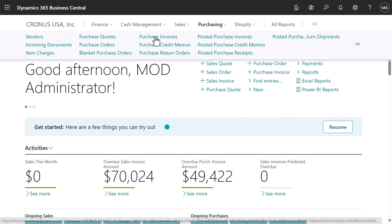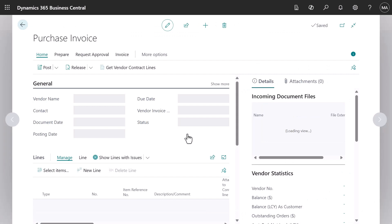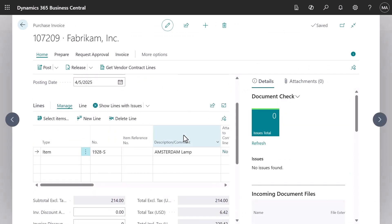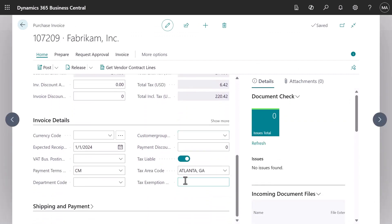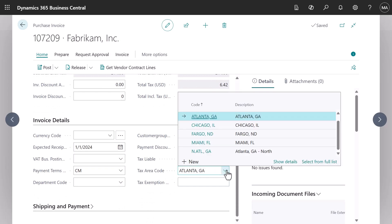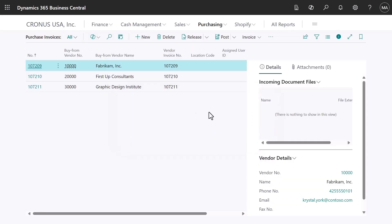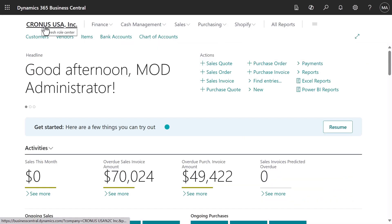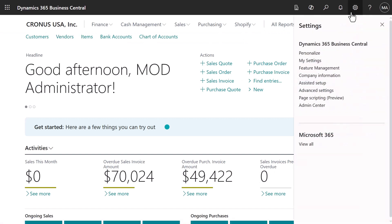You'll learn how to set up tax area codes that calculate sales tax on sales and purchase documents based on the customer or vendor and how to apply tax area codes to customers and vendors manually. These processes require general ledger accounts for tracking taxes on receivables and payables. Those accounts are ready for us on the Contoso USA data set.